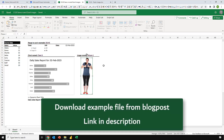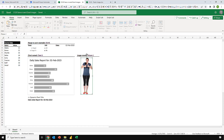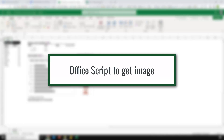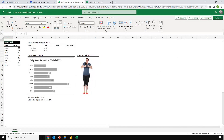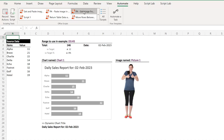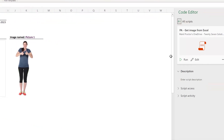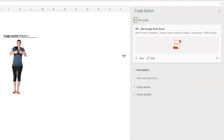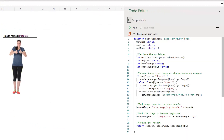Throughout this video we'll be using an example file. To view the Office Script, click on the Automate tab. Here I have an Office Script already prepared. You might want to click New Script and then copy and paste the code we're about to go through into your new script. I'll open up the code editor and click Edit so we can see the code.